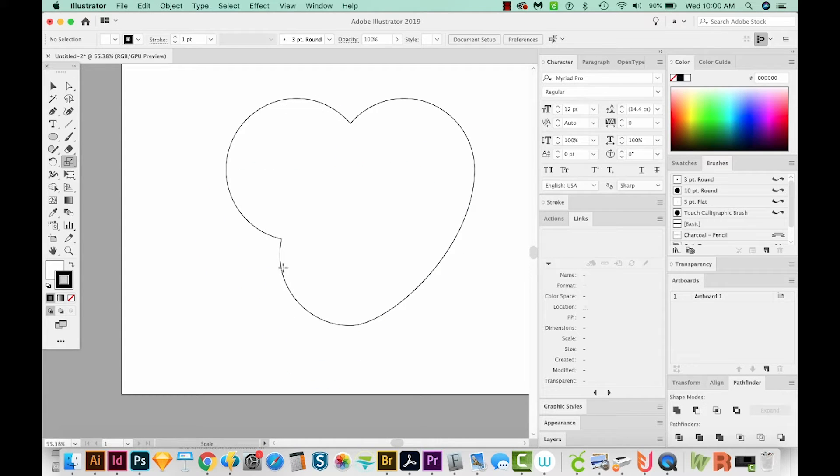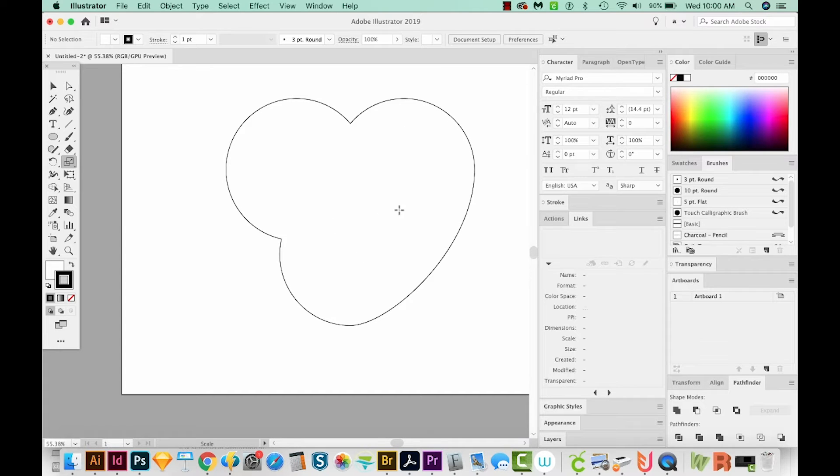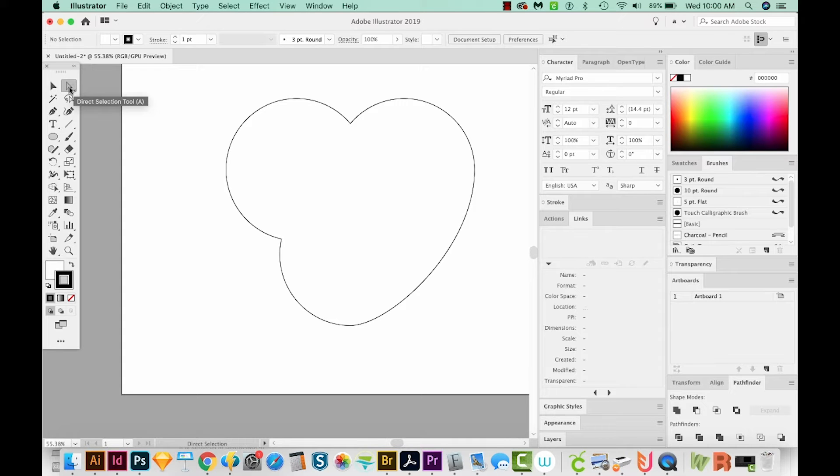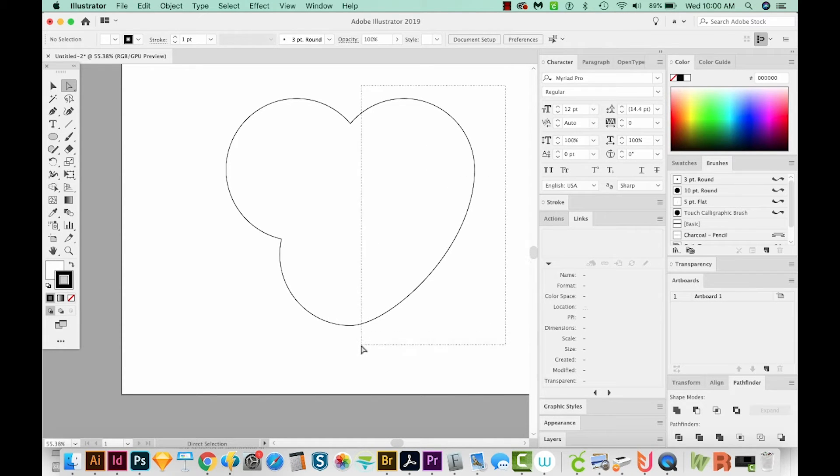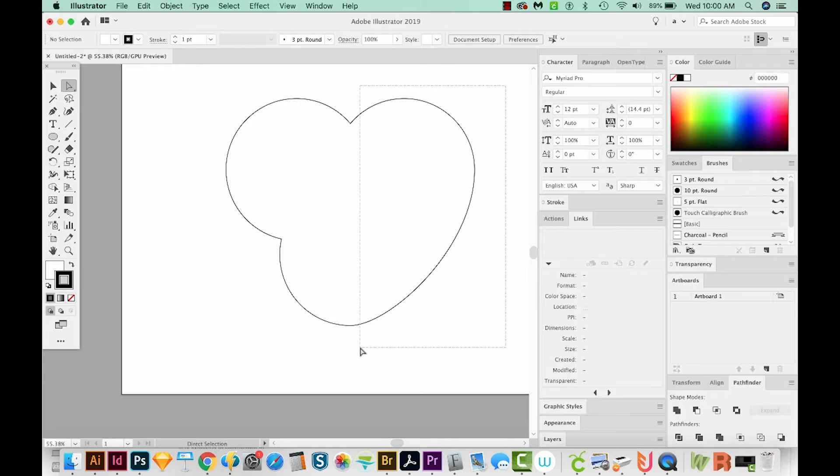Instead of trying to make this side exactly the same, I'm just going to copy this side and paste. So I'll hit A to get my direct selection tool, which is right up here. I'll just draw a box around these pieces over here.